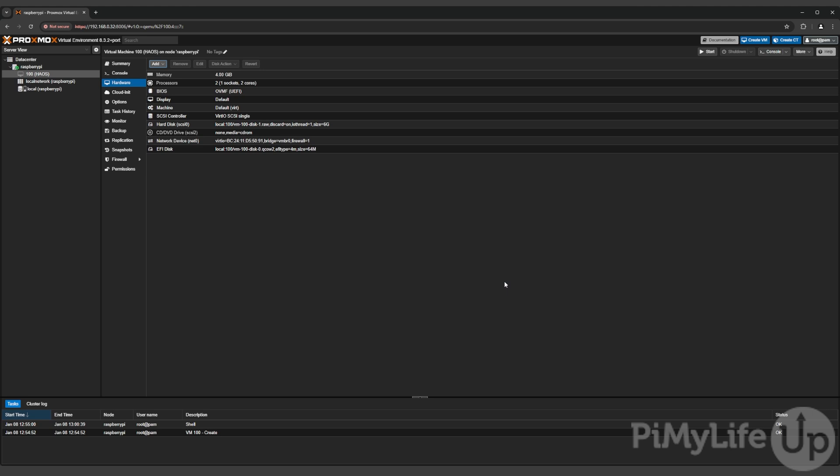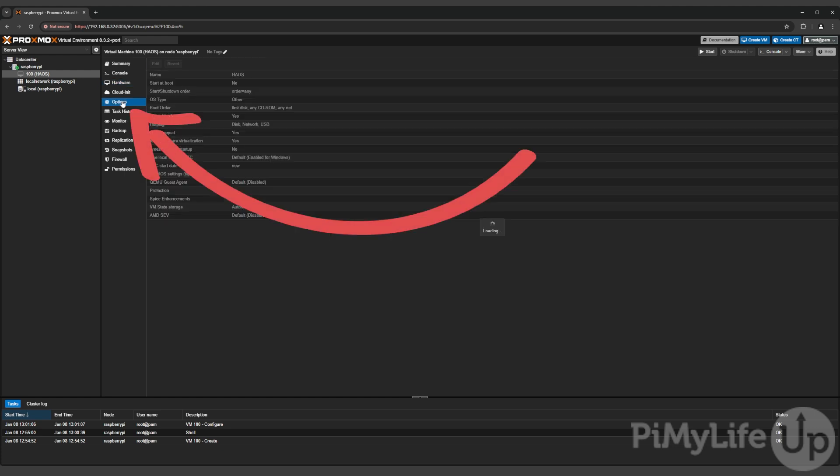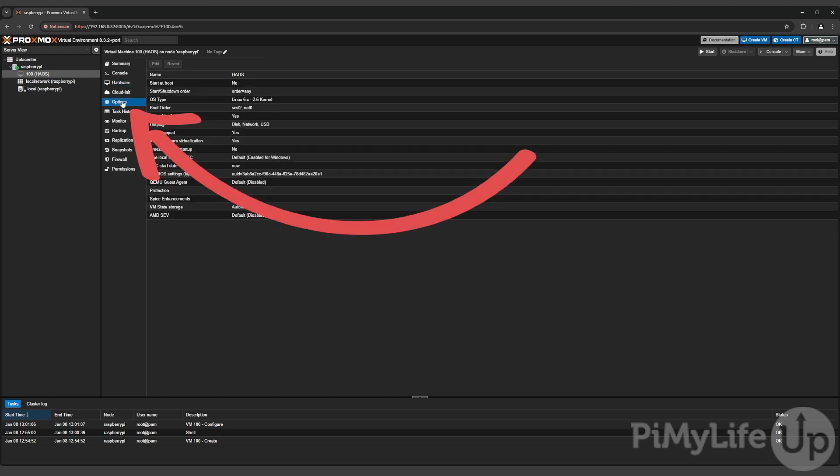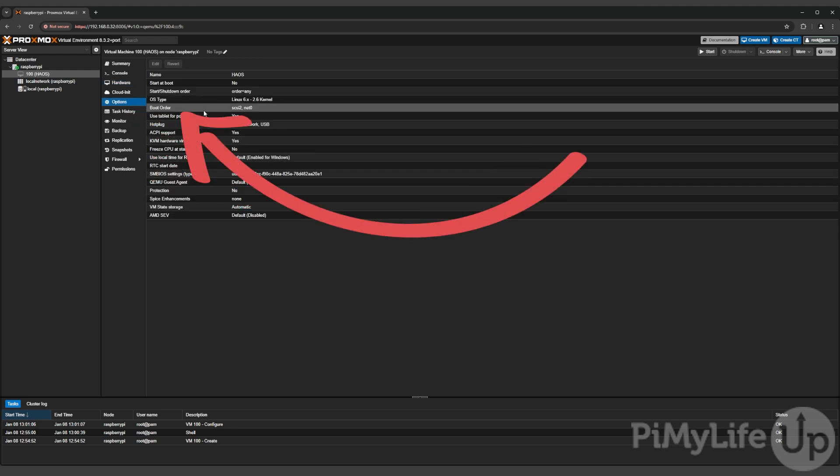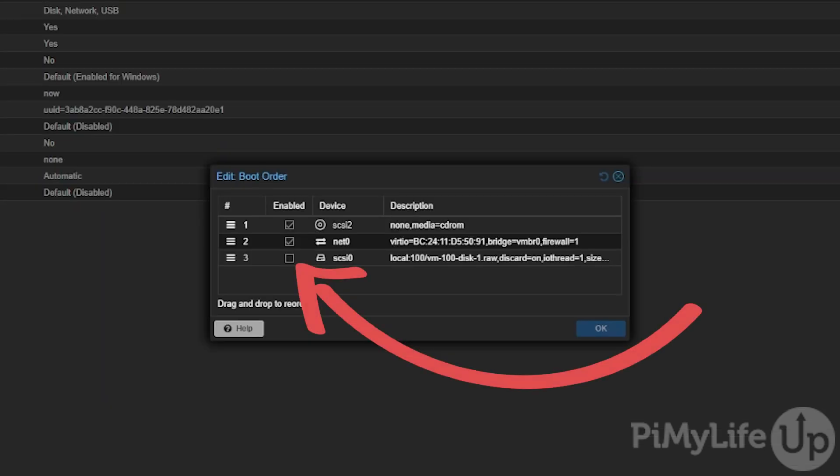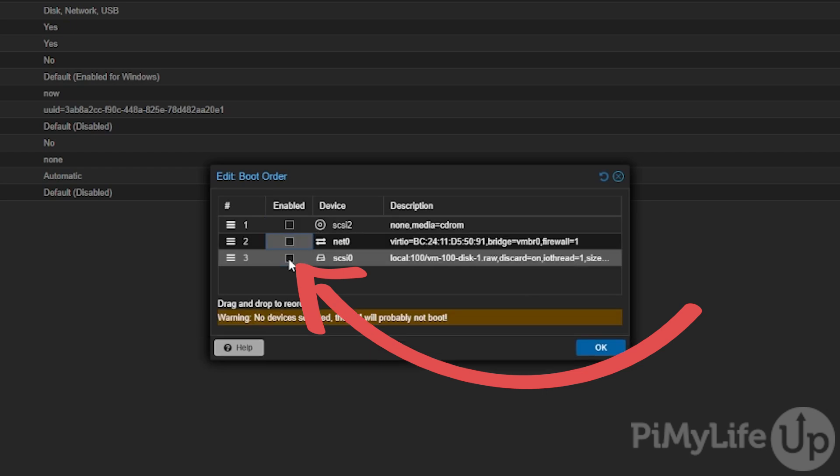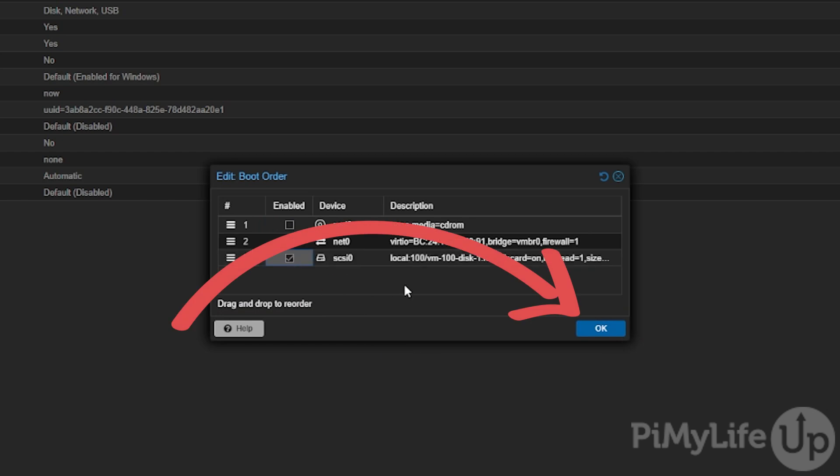With the Home Assistant virtual machine image now loaded in by Proxmox, we now need to correct the boot order to ensure it boots from this new disk. To do this, change to the options menu and then click the boot order option and then click edit. On this screen untick the first two options and tick the one labeled scsi0. Once set, click OK to continue.